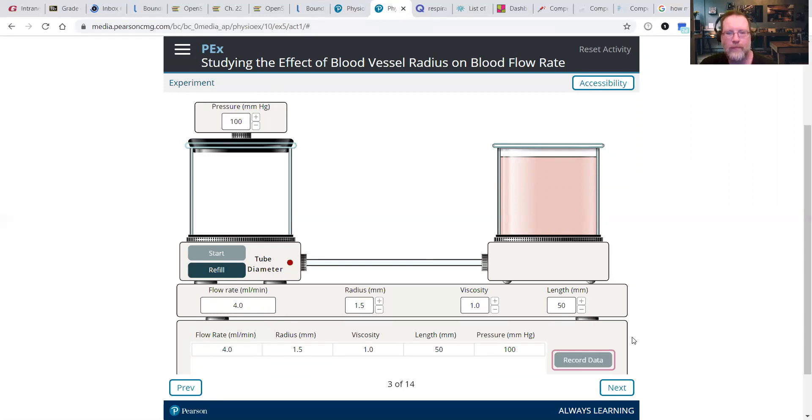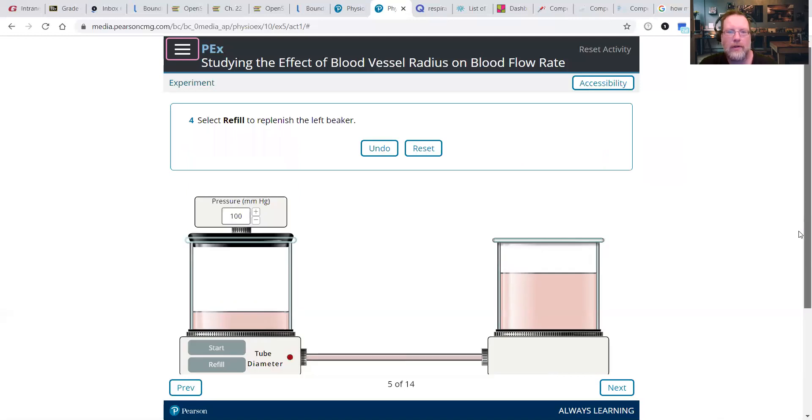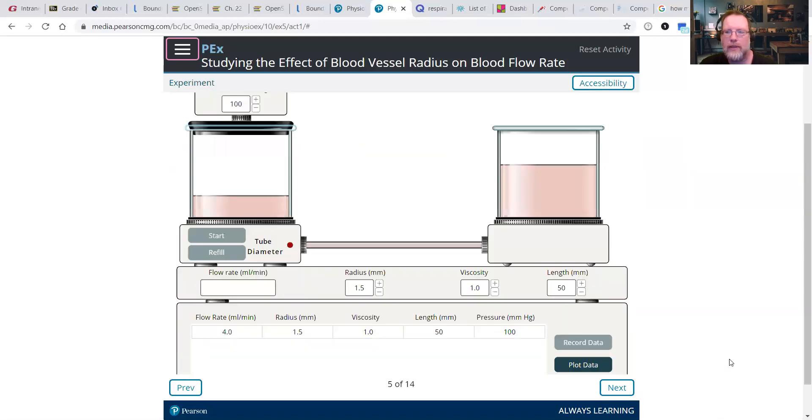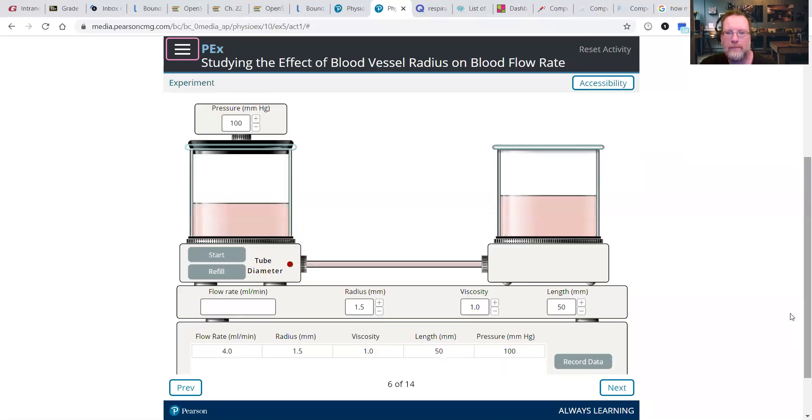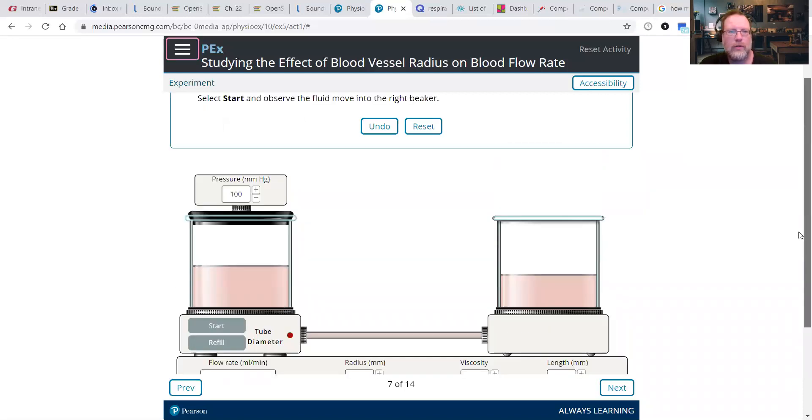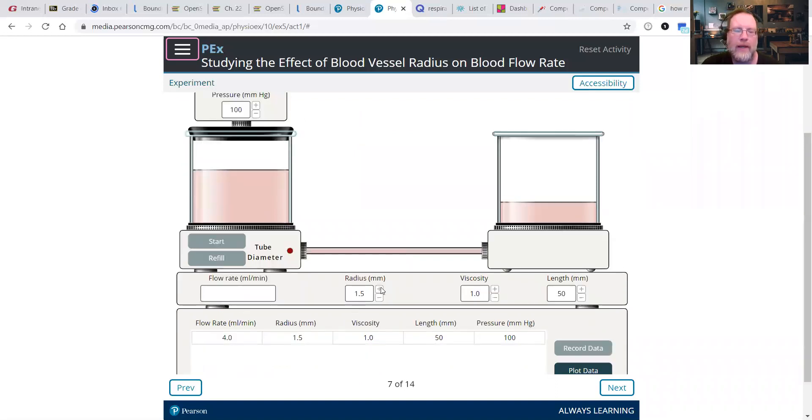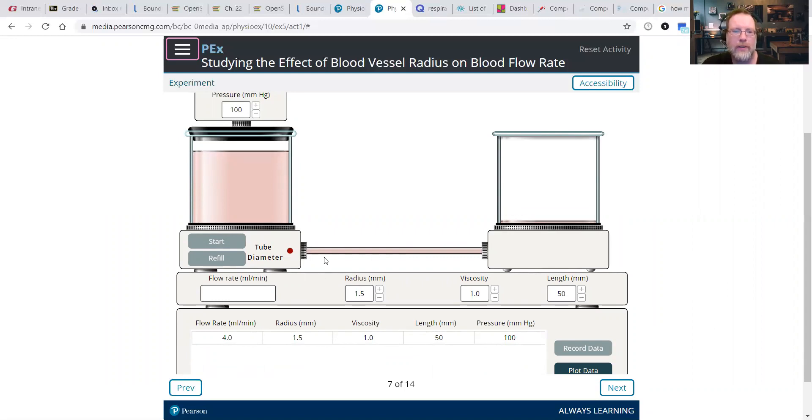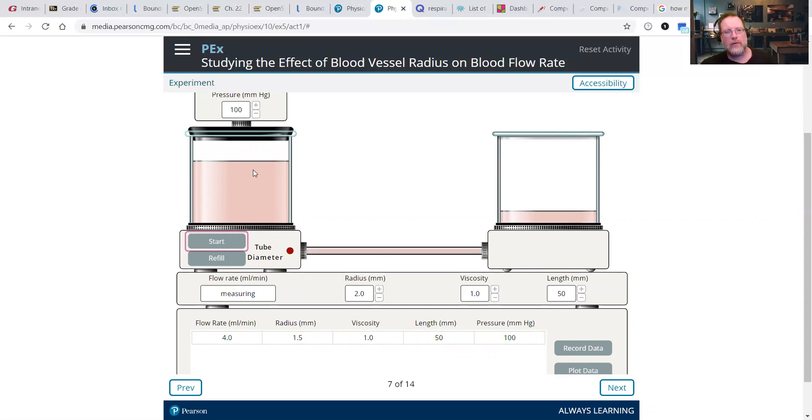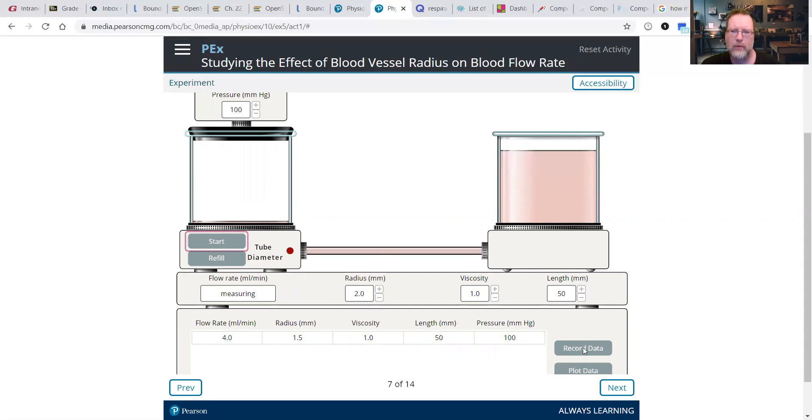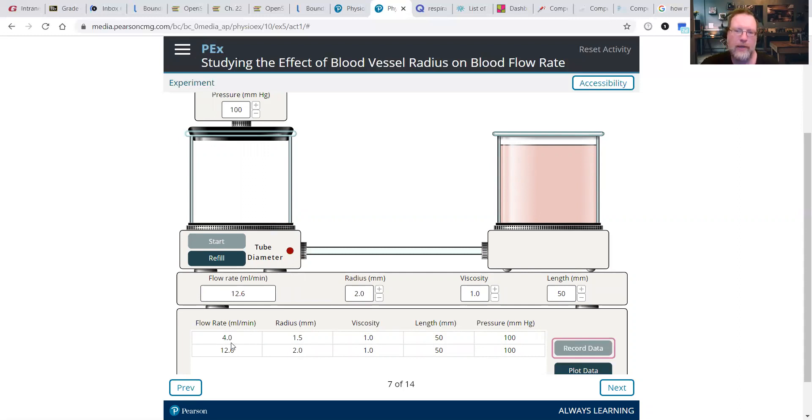Refill. So while that's refilling, we're going to wait a few seconds and then we're going to bump up the radius to 2.0 millimeters. This is very simple, very straightforward. We're going to see what happens to the flow rate when we increase the size of the tube, the radius specifically. So notice it's going quite a bit faster. You want to always remember with the PhysioX, after you run a little test, you want to remember to record the data. You can access this anytime at the end when you're doing your questions. So we want to refill.